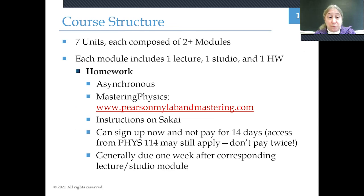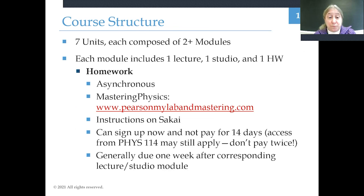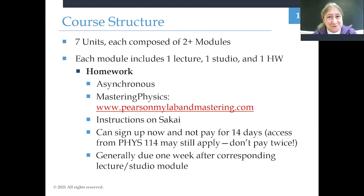The third part of each module is the homework. This is asynchronous — you complete it on your own time and it's done through Mastering Physics. If you don't already have a Mastering Physics subscription and you took Physics 114 in the last year, you should still have an active subscription. The homework will be due generally one week after the studio that corresponds to that module, and the dates are on the schedule in the Sakai site.